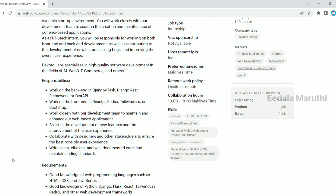For back-end developer work on Django. For front-end, go to React, Redux, Tailwind, or Bootstrap. Work closely with our development team to maintain and enhance our web-based application.